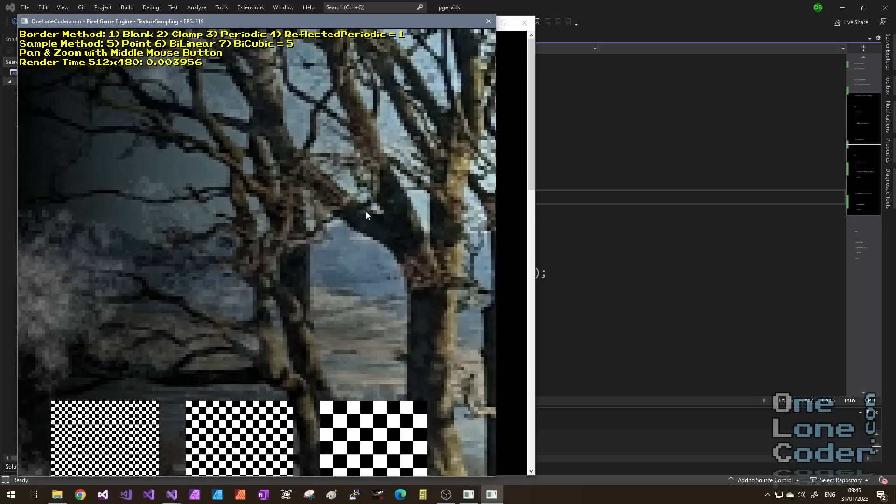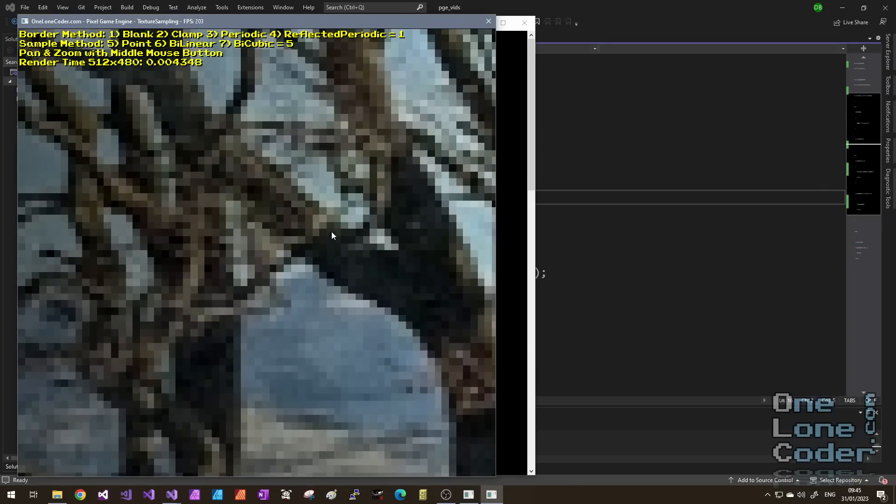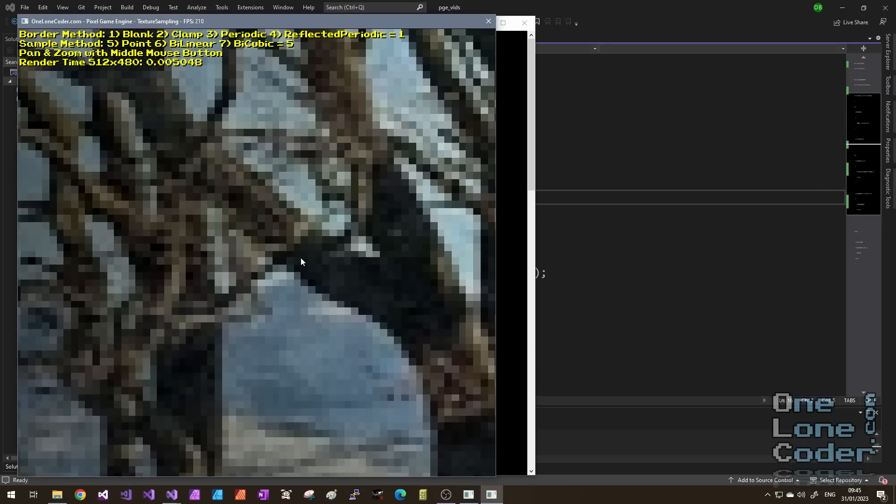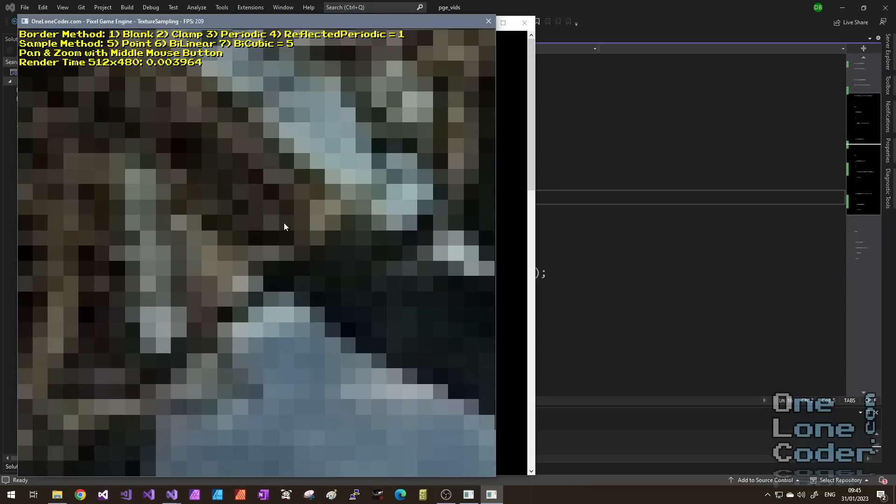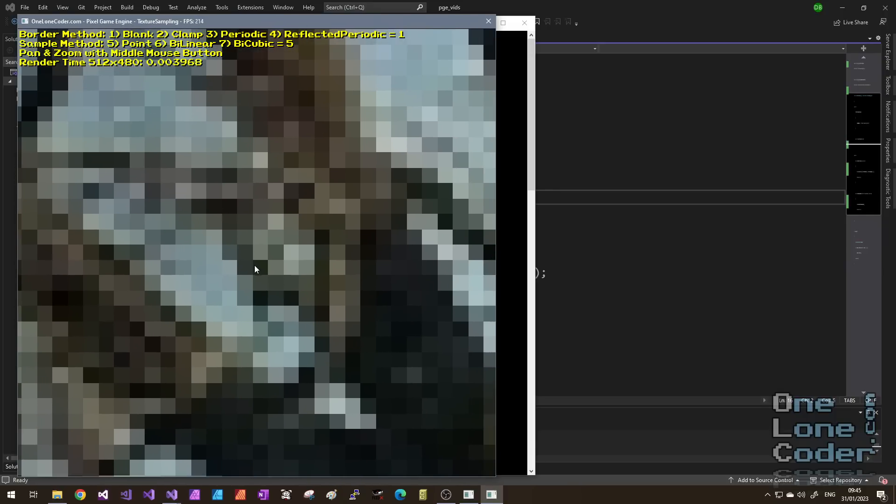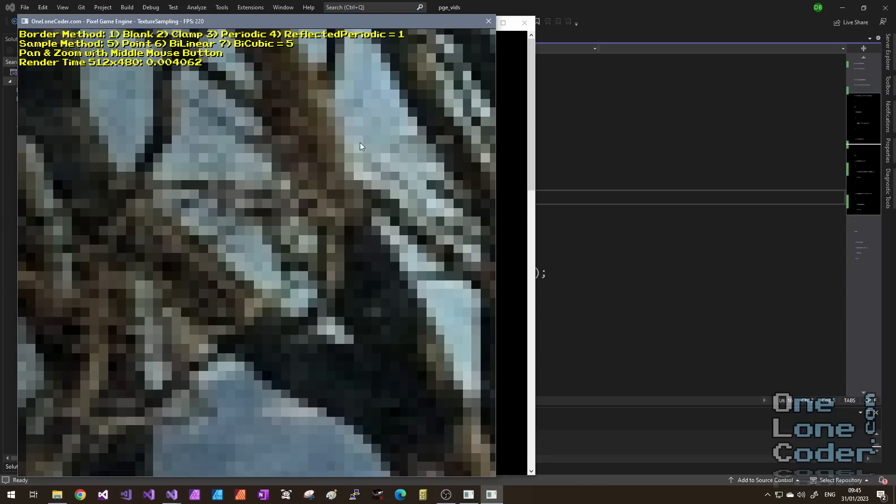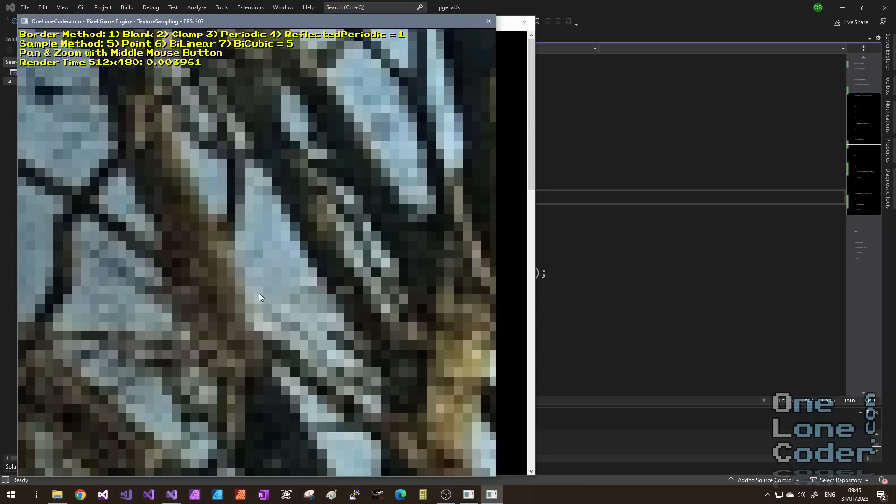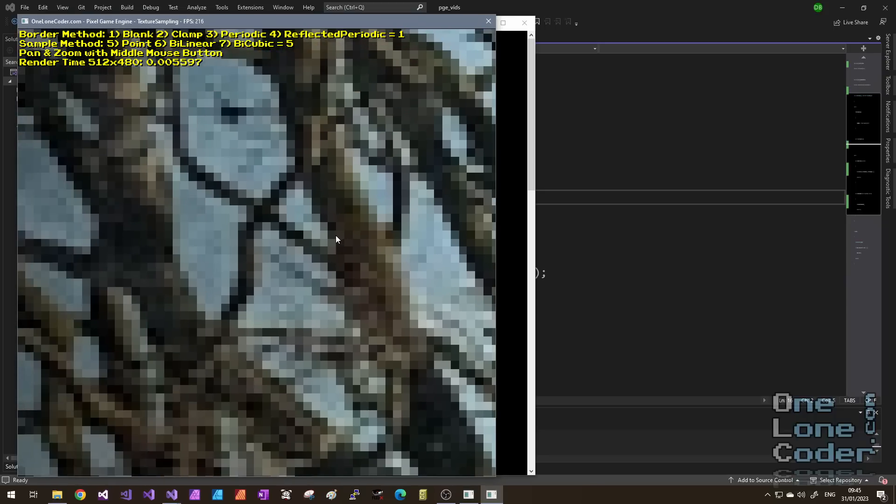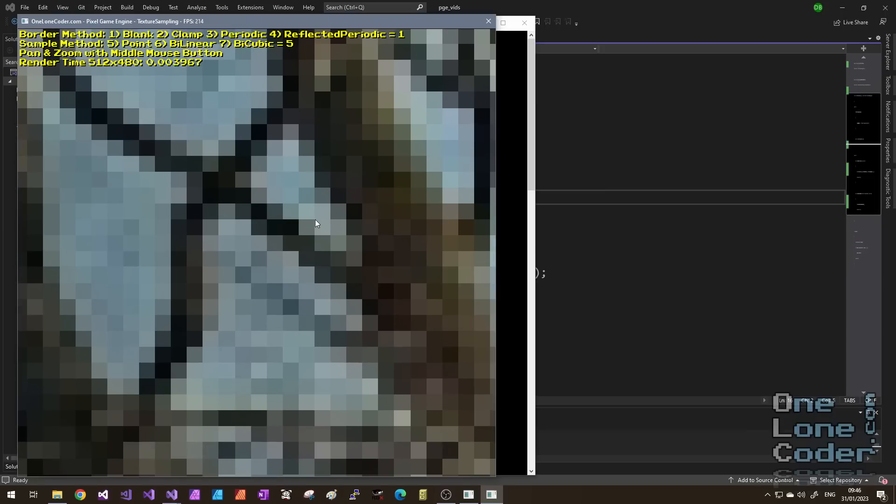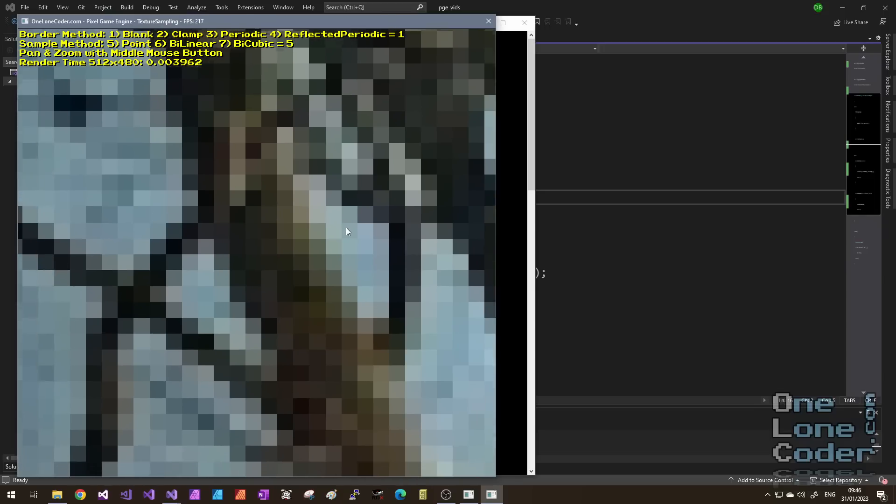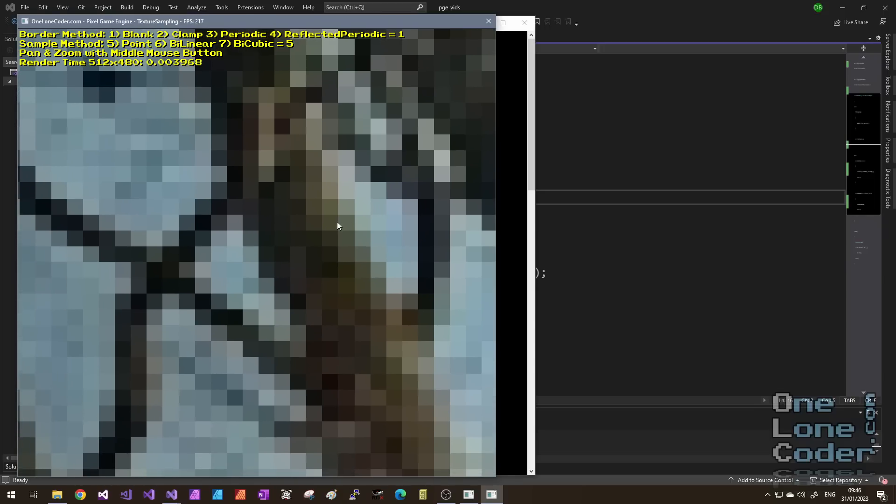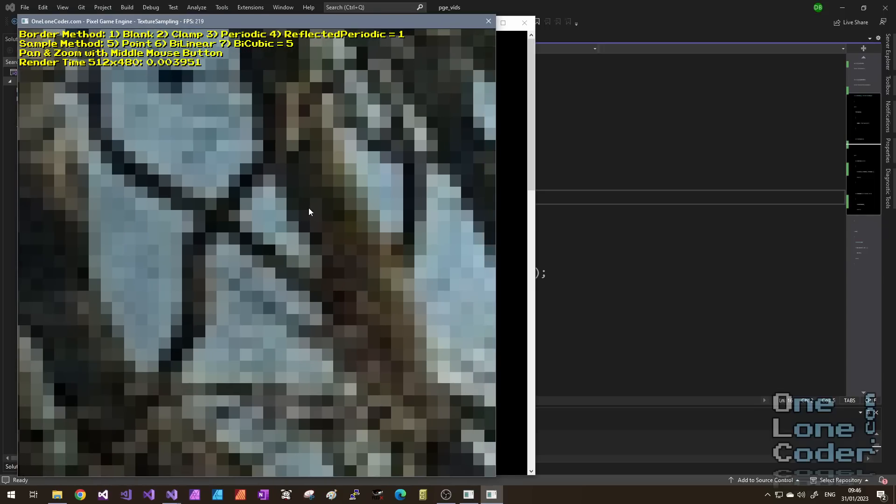As we zoom into the texture, we can see that the individual texture's pixels, the texels if you were, occupy more than one screen pixel. They become little squares. In many instances, this is a very desirable effect. It is the pixel effect. But it does mean that if your texture is reasonably low resolution and you zoom in, it looks blocky. It looks old, perhaps.